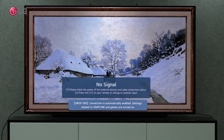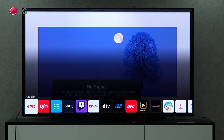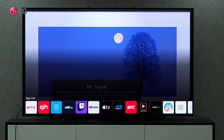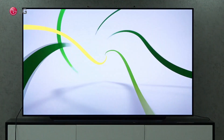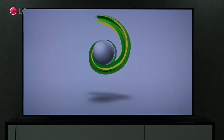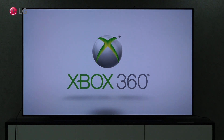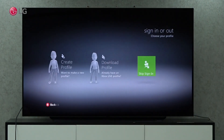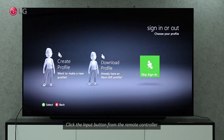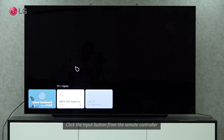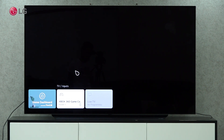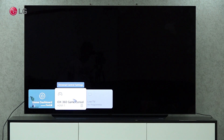As soon as you connect the Xbox to the TV, a pop-up menu will appear. You can go to the Home Launcher and click on Xbox Game Console if the pop-up did not appear. You can also press the input button on the Magic Remote control and select the HDMI that shows the Xbox Game Console logo and name.